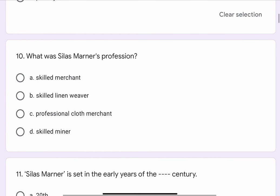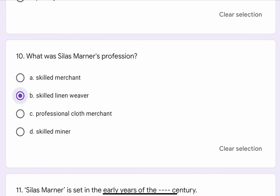Question No. 10. What was Silas Marner's profession? The options are A. Skilled Merchant, B. Skilled Linen Weaver, C. Professional Cloth Merchant, or D. Skilled Miner. The correct option is B. Skilled Linen Weaver.